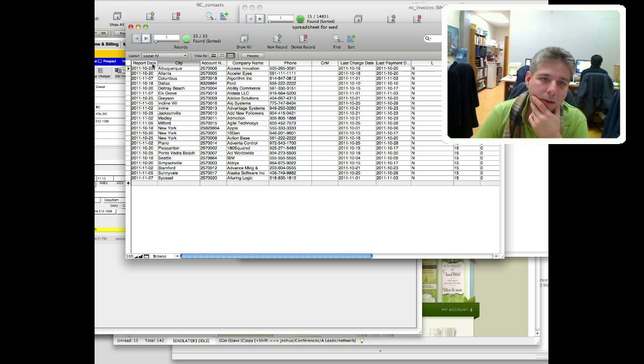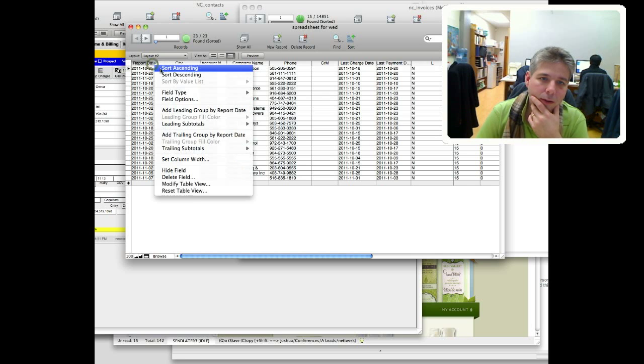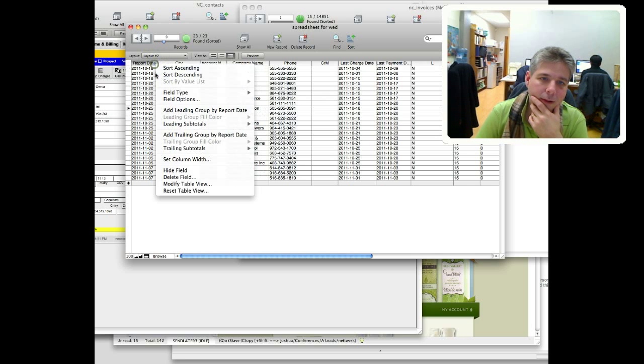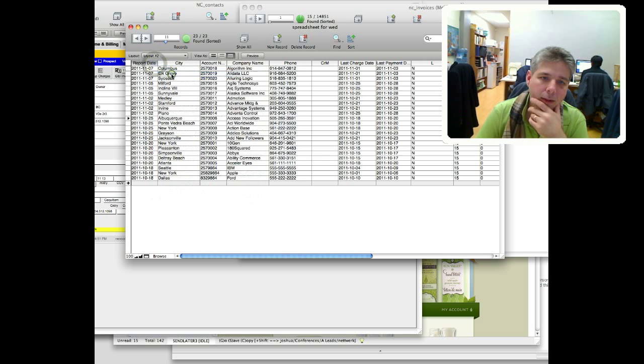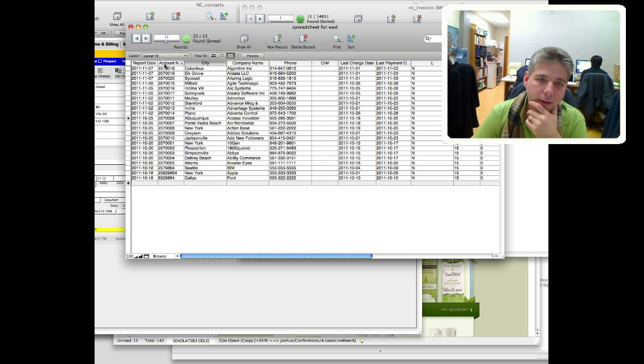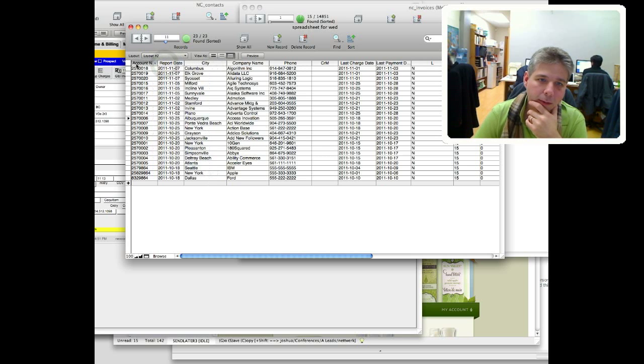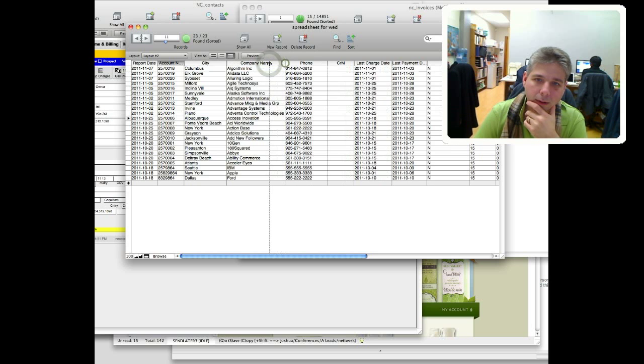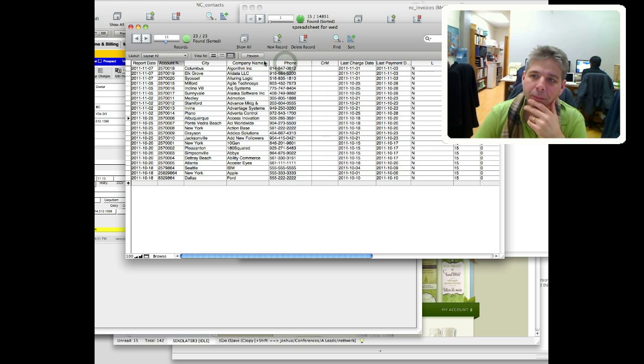So now we can also sort by date. And just like Excel, we can move columns around, so if we want account number first, or whatever. We can resize columns.